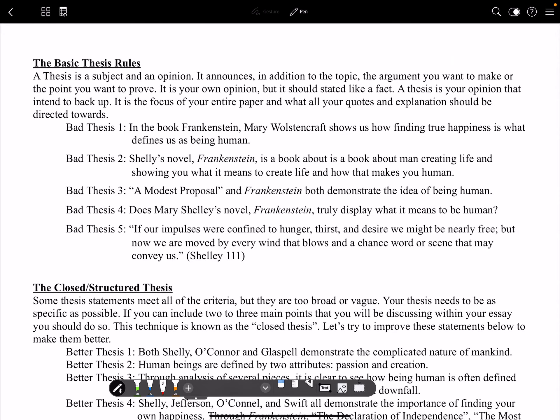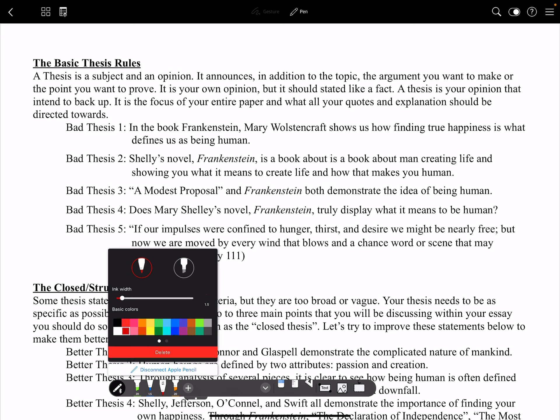In this video we're going to talk about thesis statements because they're extremely important to your essay. Yours will not be exactly like this, so as you go through you definitely need to remember that.